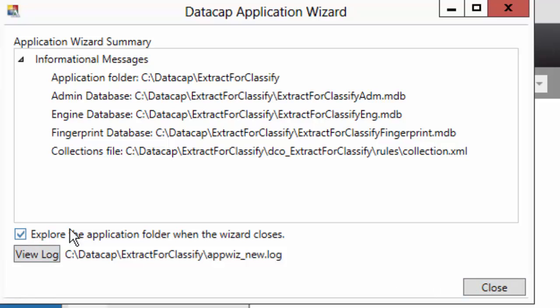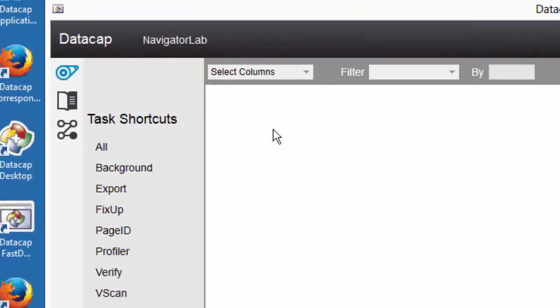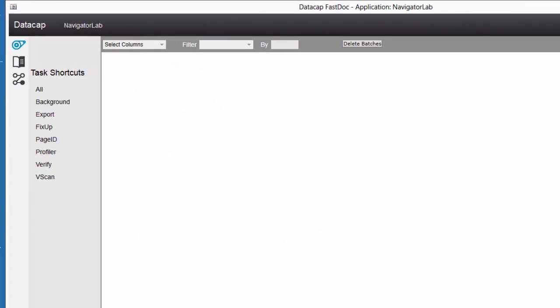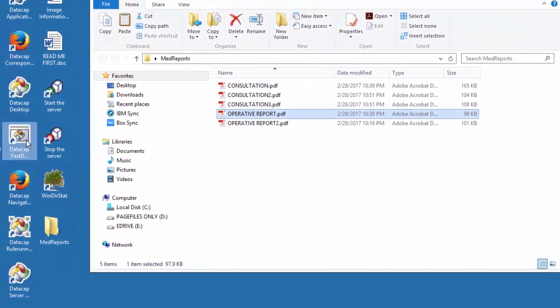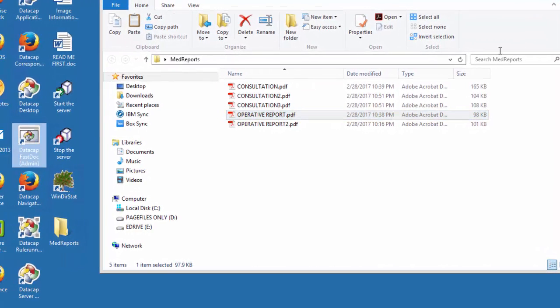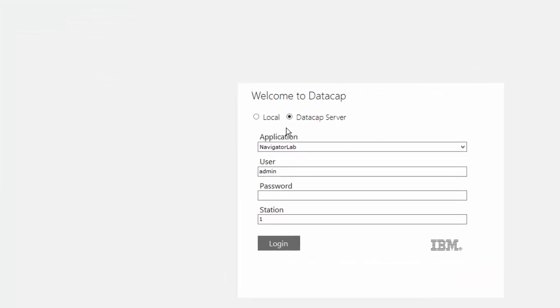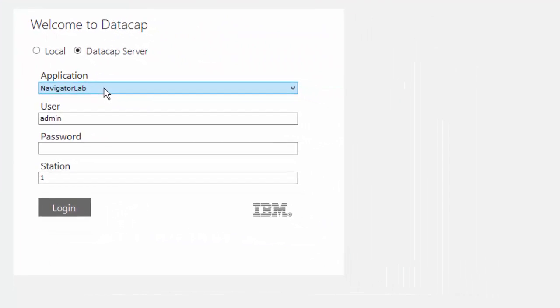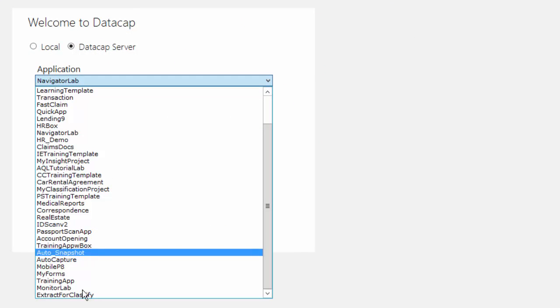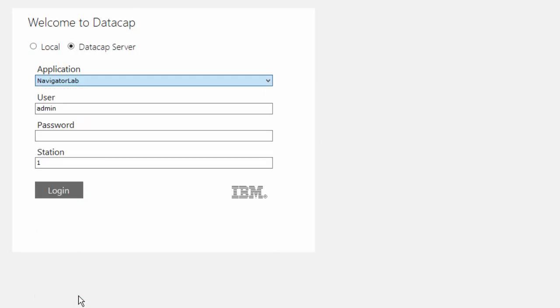I'm going to say Explore the Application folder when the wizard closes - I'll turn that off because I don't like that window that pops up. Then I'm going to close out of this and open up FastDoc again, and this time choose My Application.